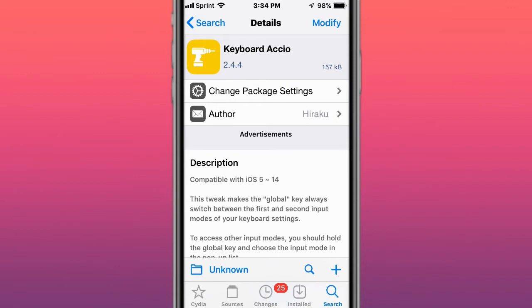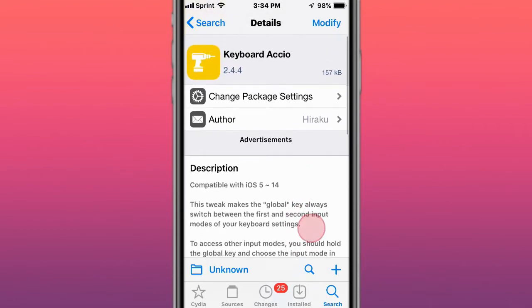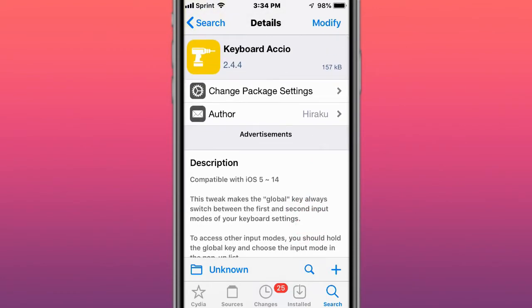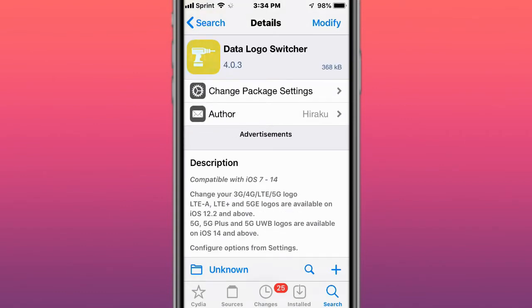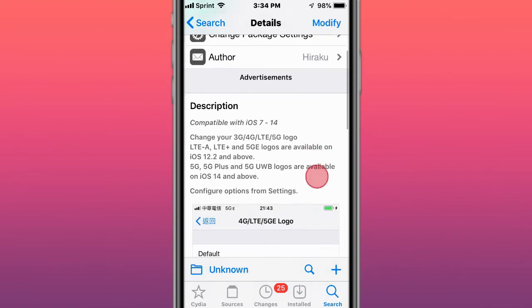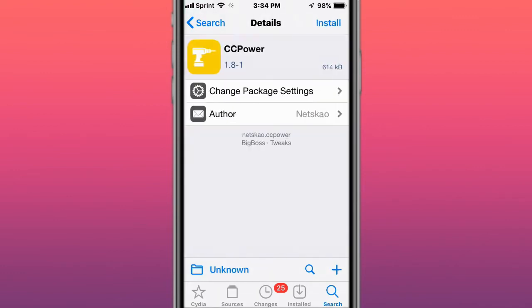Next tweak is called Keyboard Aco, supports iOS 5 to 14. It makes the global key always switch between the first and second input modes of your keyboard settings. It's called Data Logo Switcher, change your 3G, 4G, LTE, 5G logo, supports iOS 7 to 14.